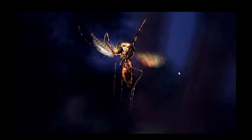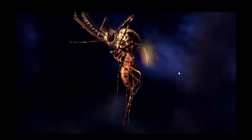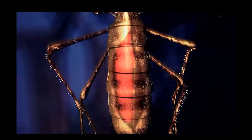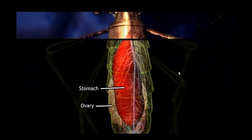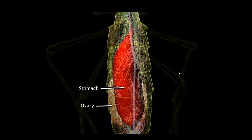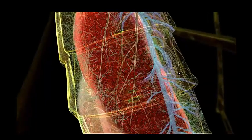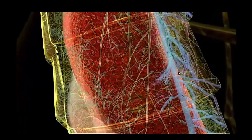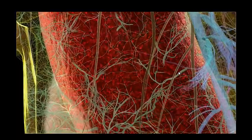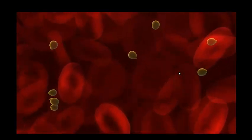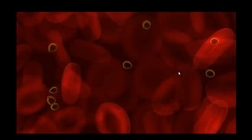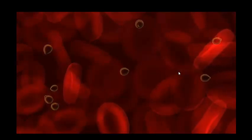Mosquitoes are usually vegetarian, preferring to drink nectar, fruit juices, and honeydew. Only a pregnant mosquito will bite humans, seeking nutrients from blood to nourish her developing eggs. If she drinks blood from someone infected with malaria, she too becomes infected. The tiny drop of blood filling the insect's stomach is teeming with malaria parasites.